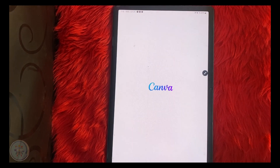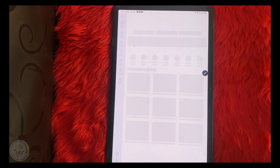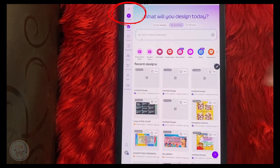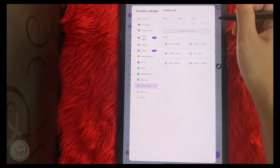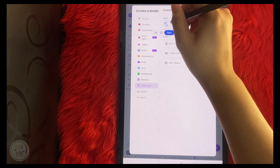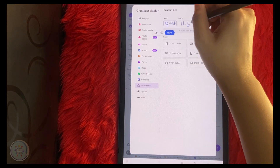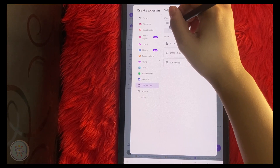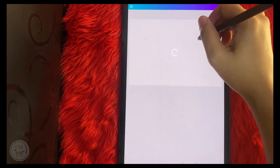Hello everyone, today I want to share how to make stickers on Canva. Let's start — first go to Canva.com, click Create, and choose Custom Size. Make sure the unit is inches and type 8.27 for the width and 11.69 inches for the height, which is A4 size.